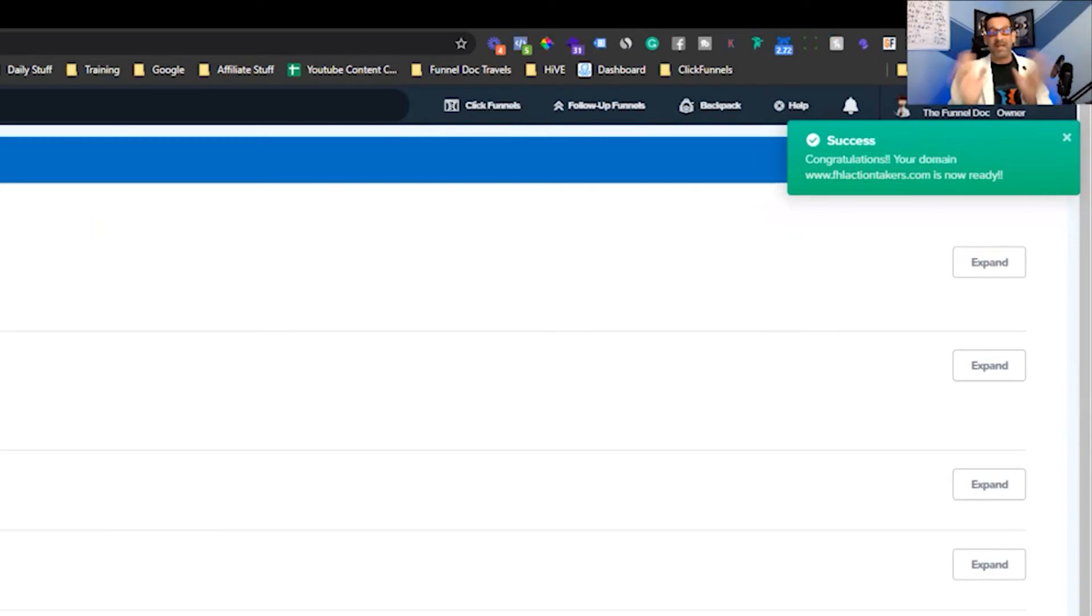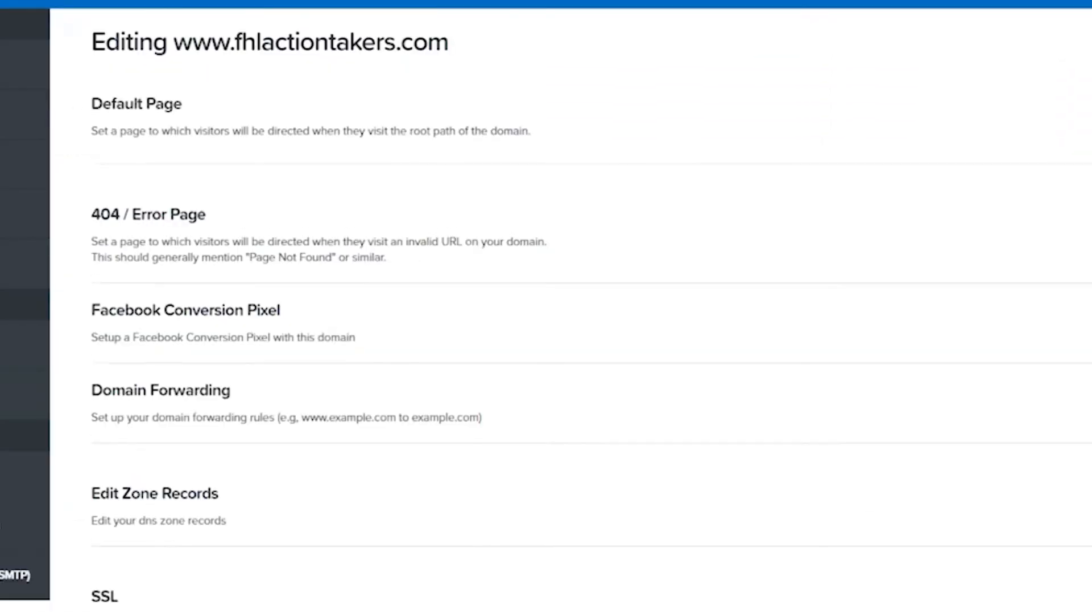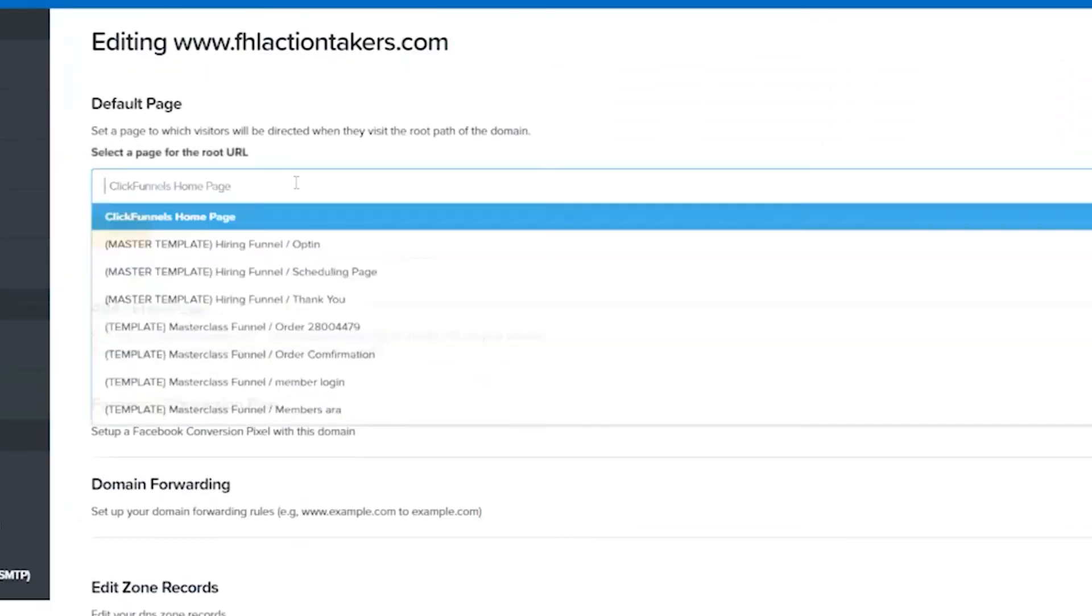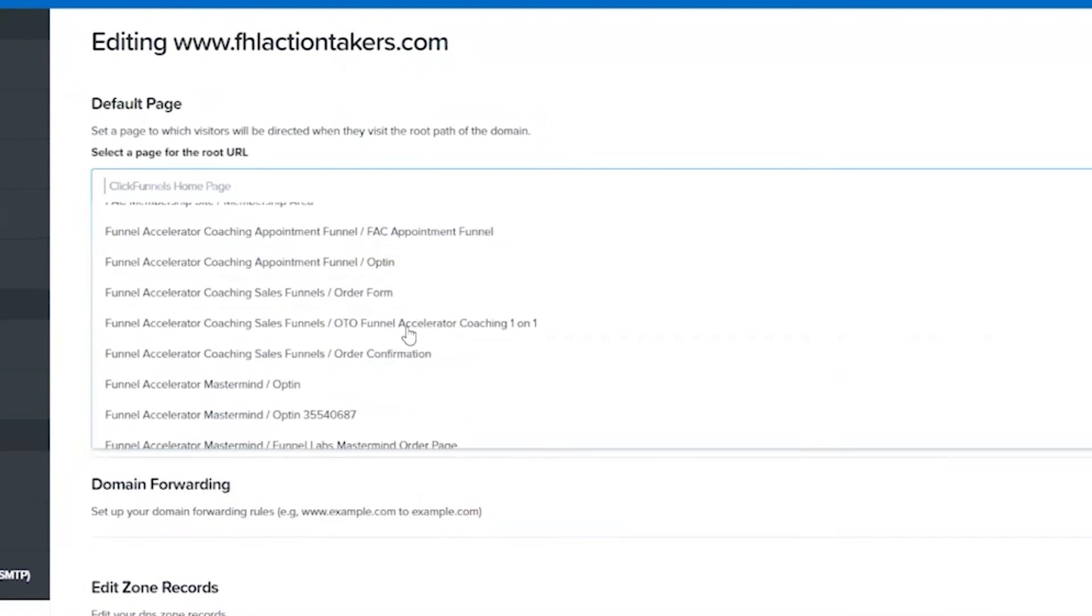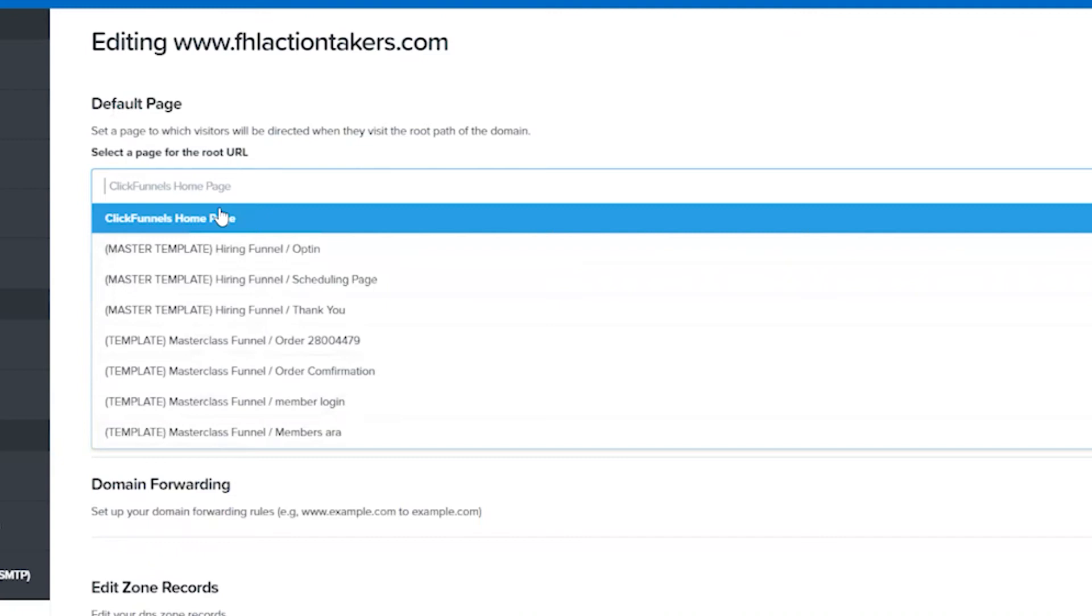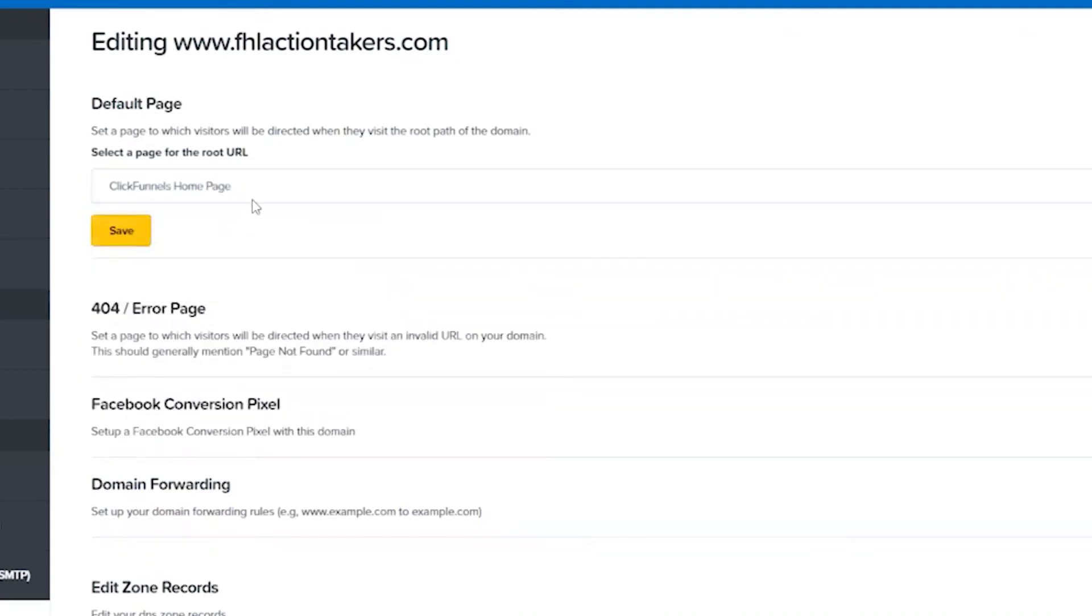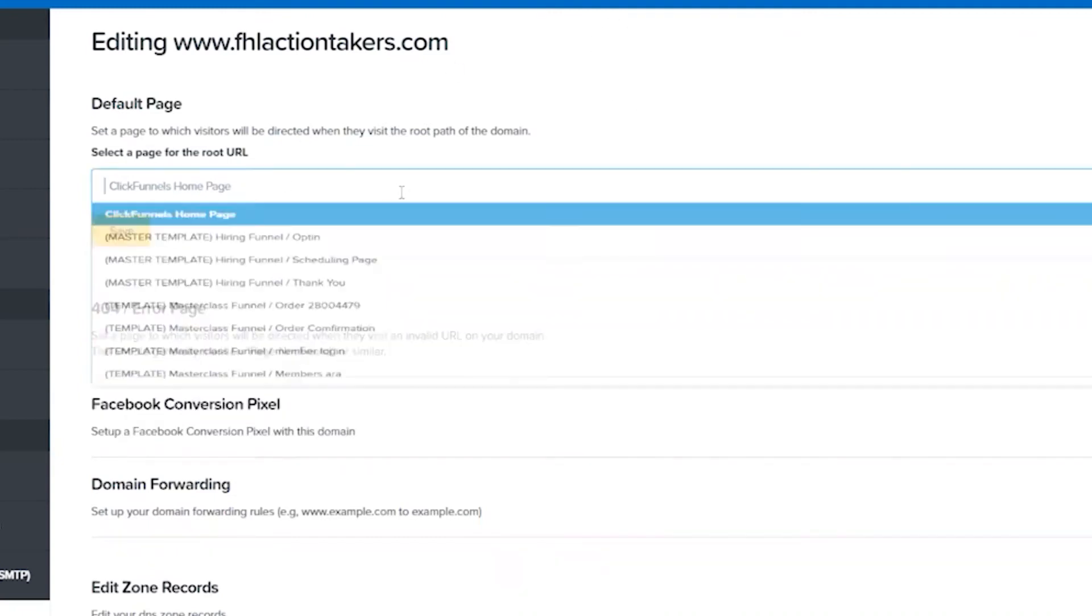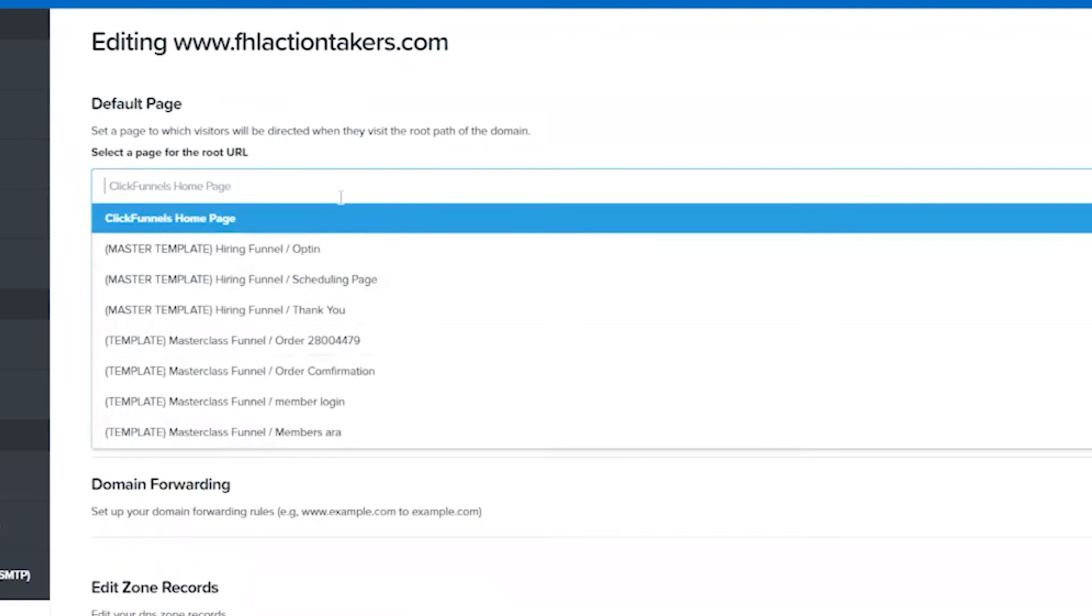So whatever funnel you decide to set it up on, you're going to want to go in here and you're going to want to click this. Realize that the way that ClickFunnels does it is if you don't set this up, it goes to the ClickFunnels homepage. So you want to make sure this is very important that once you get a funnel assigned to it, you come back to this, get that funnel and then set it up here.